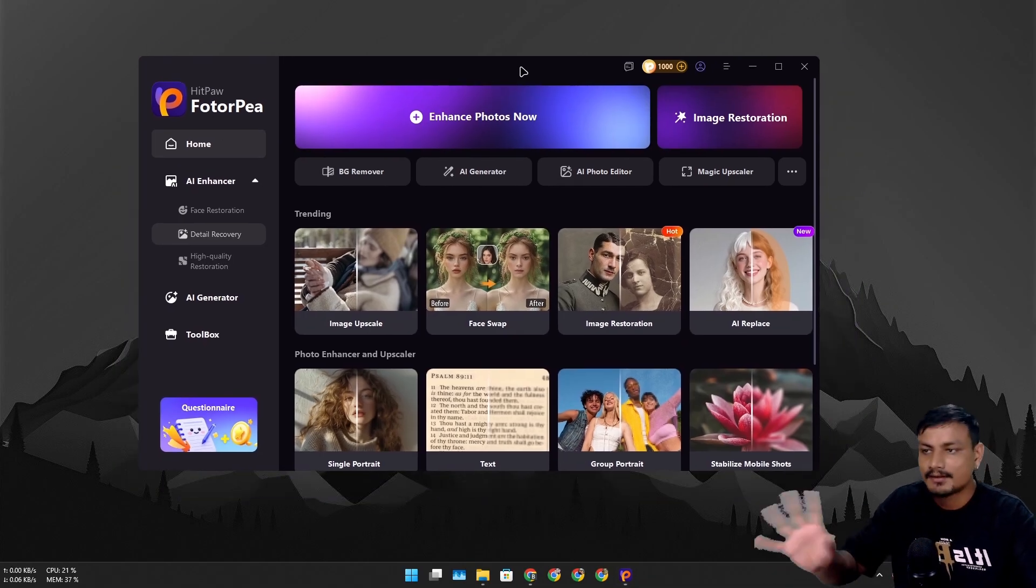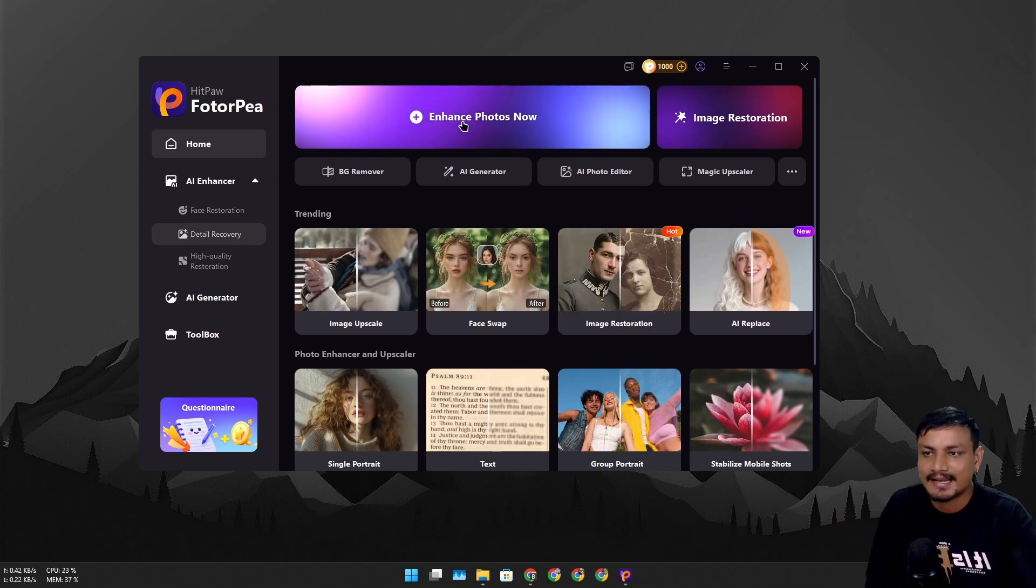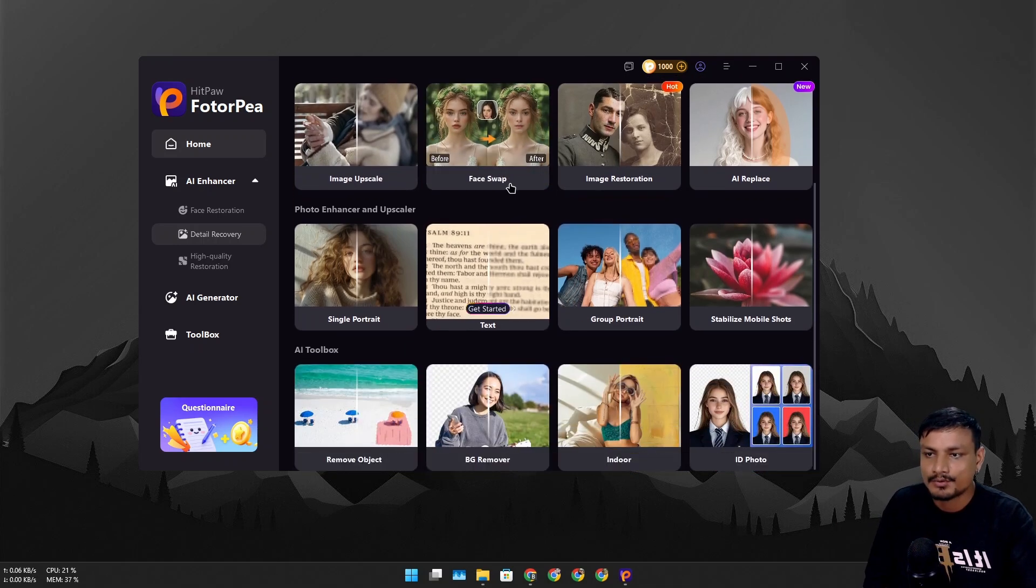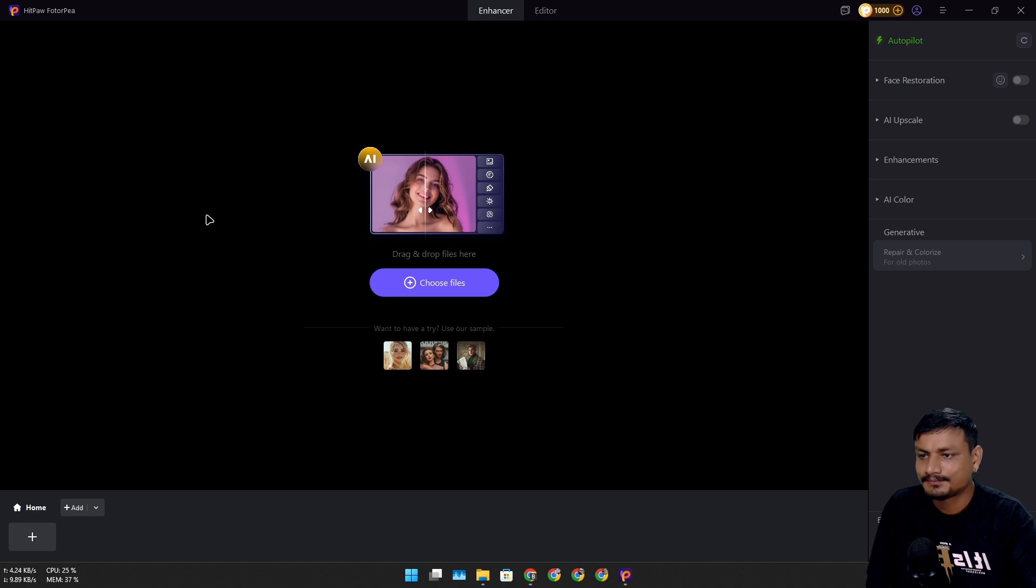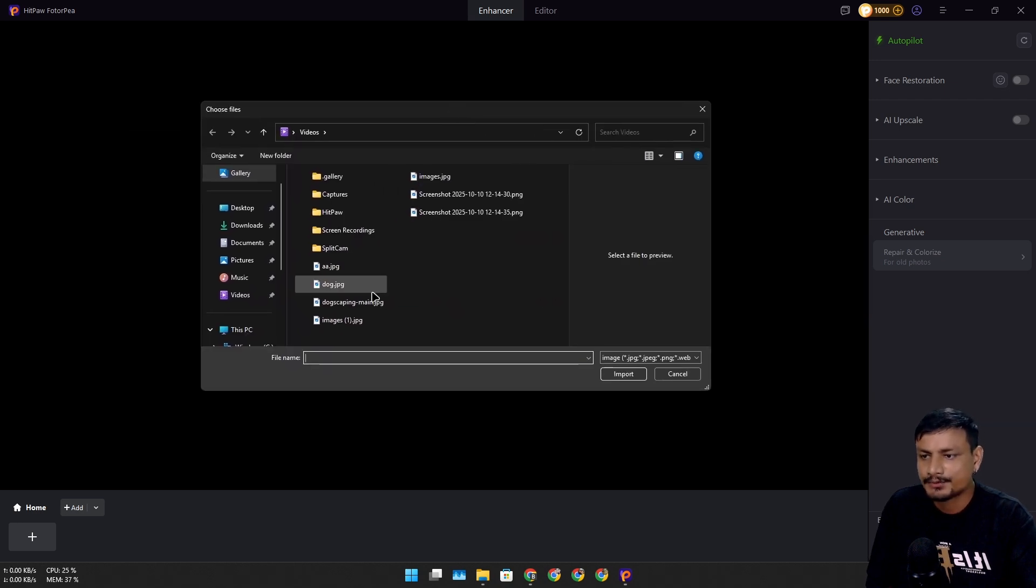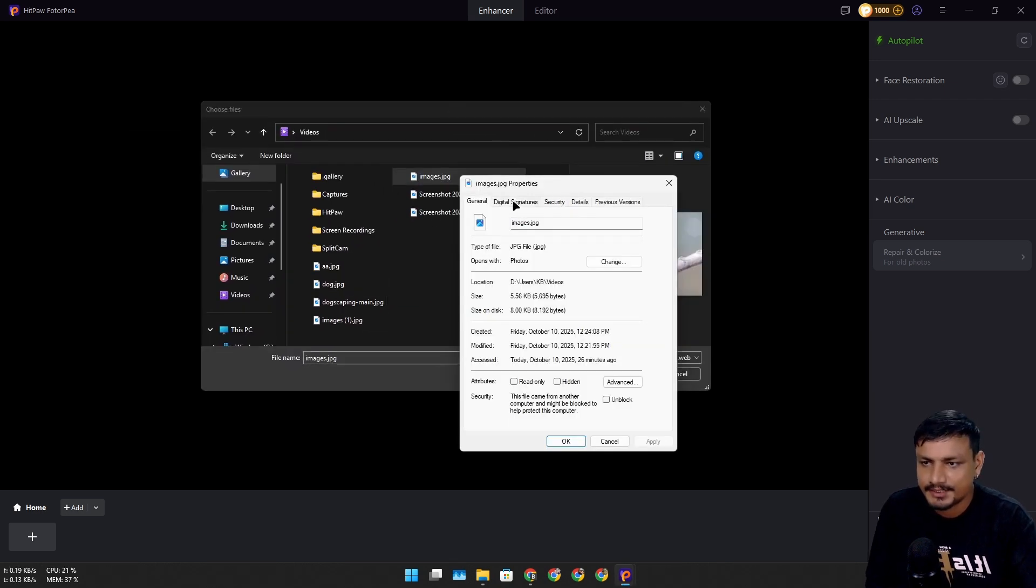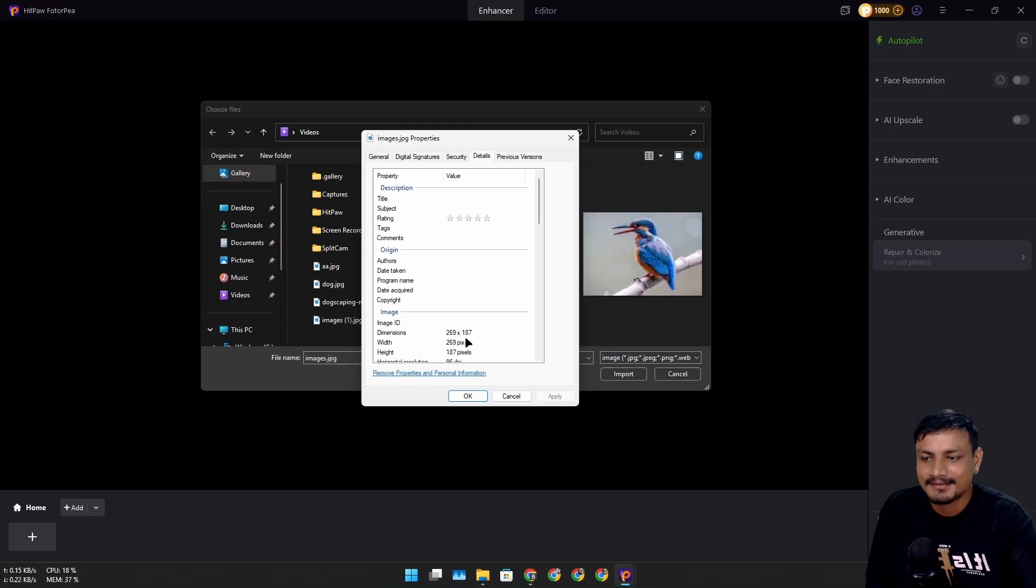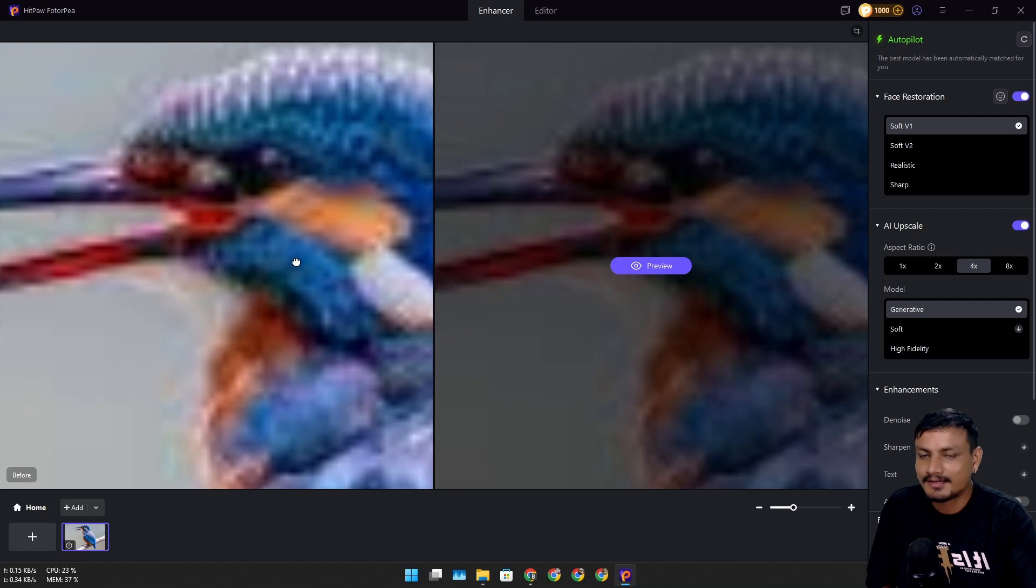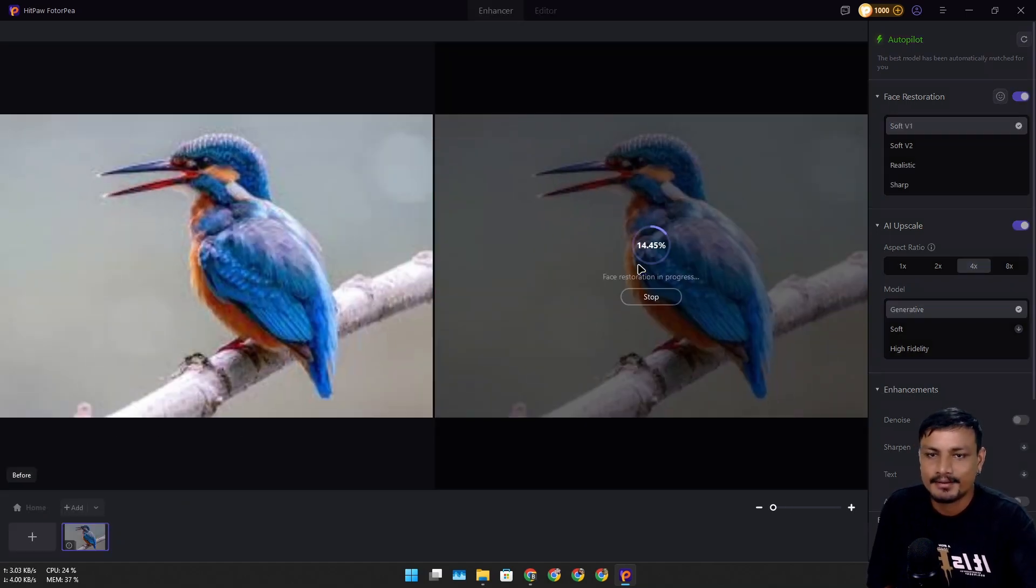You can restore images and even do face swap. Let's go into the AI Enhancer and click on it. Let's choose an image - this image is really low quality, 260 by 180 pixels. Let's import this. You can see this is a really low quality image, so I'm going to preview